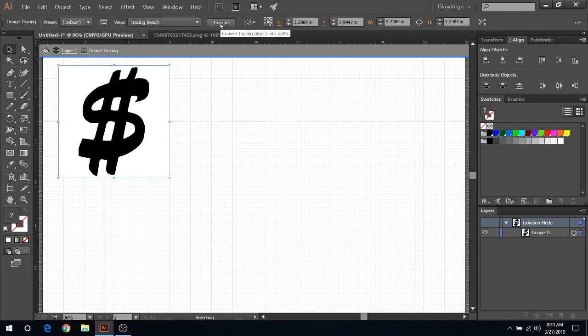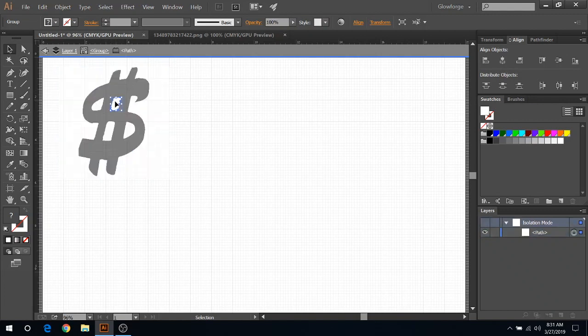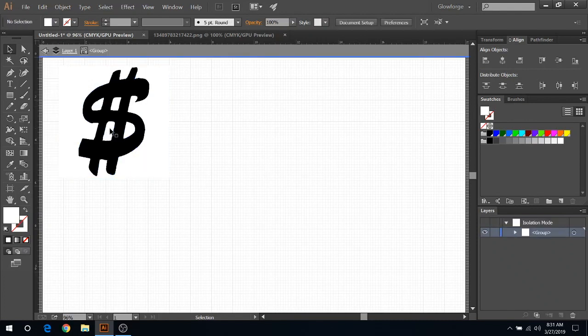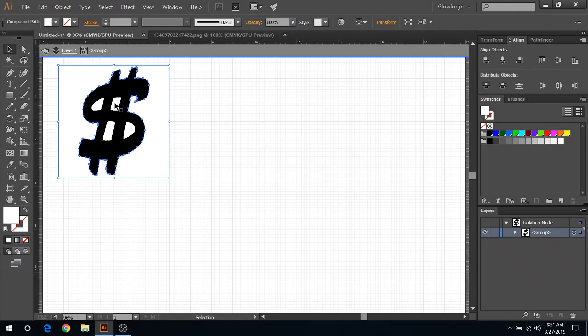We're going to click Expand. Now you see all these dots everywhere. This is basically making that path and making these separate items. So if you double-click in here, as you can see, you can actually select each white section, and that's what we're going to have to delete here.